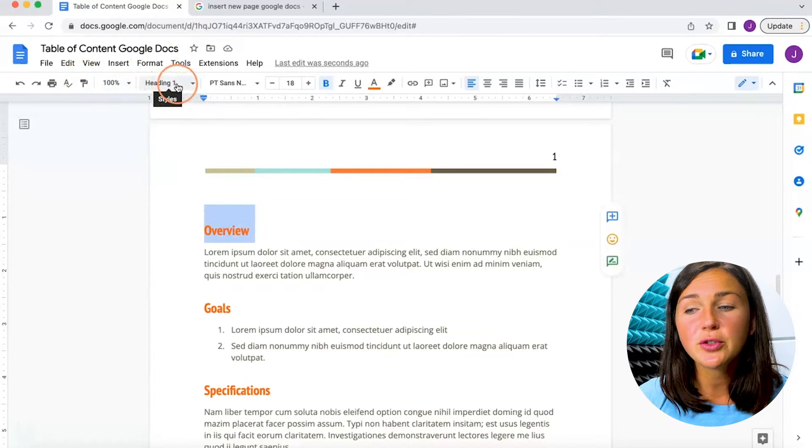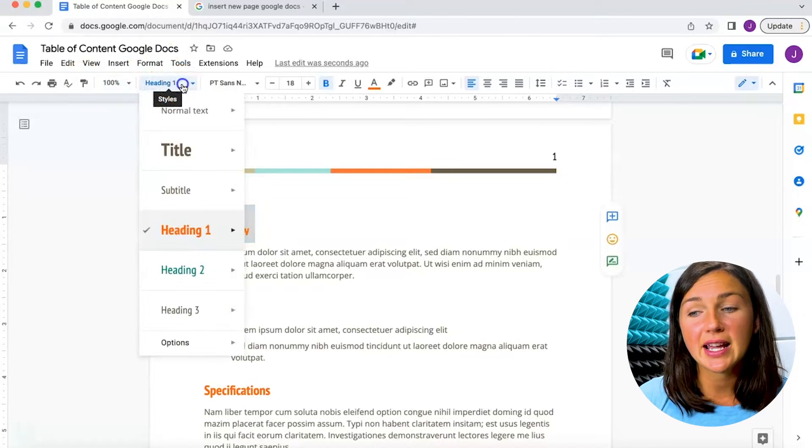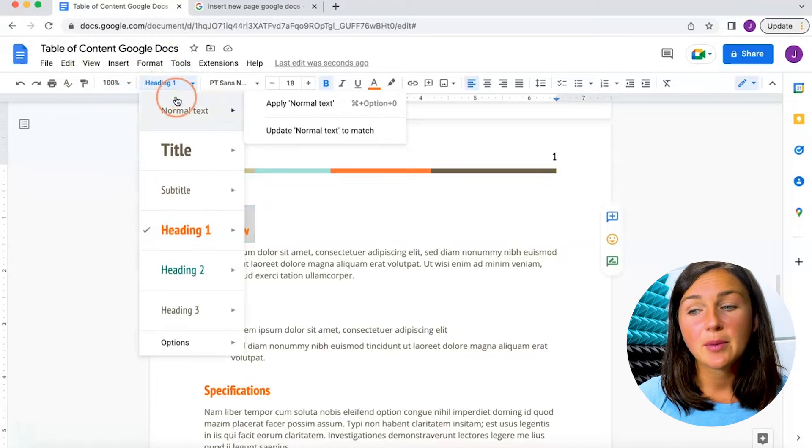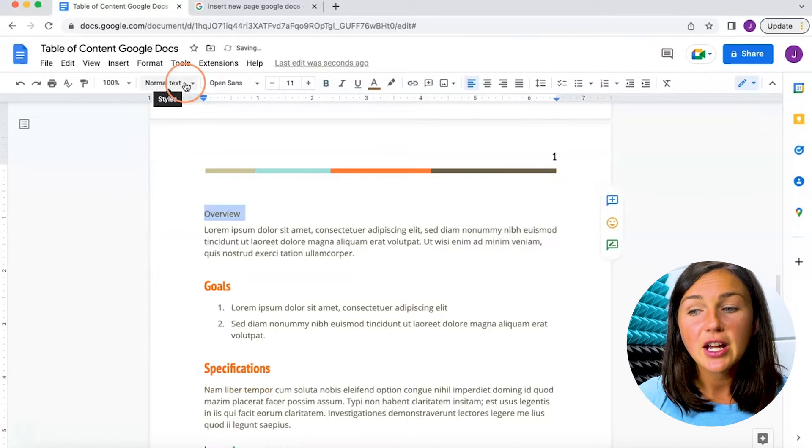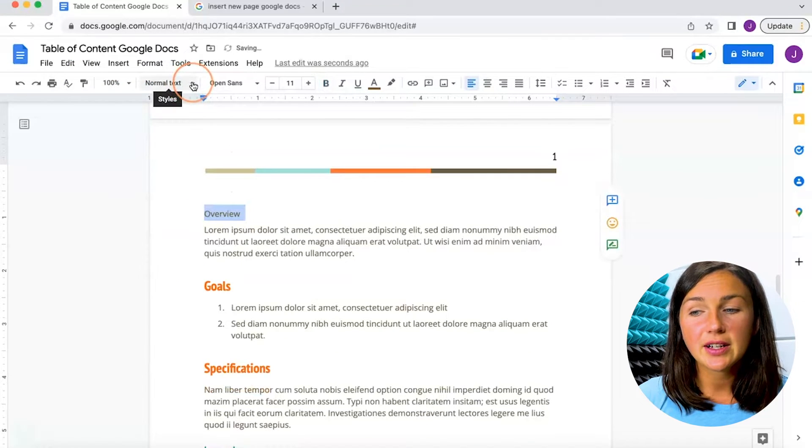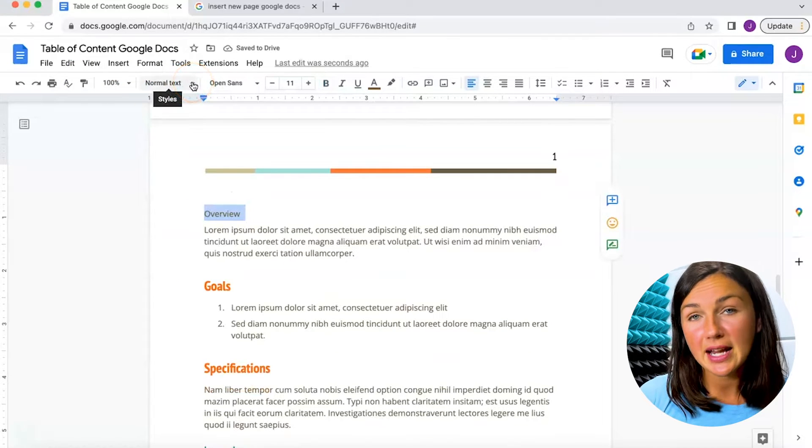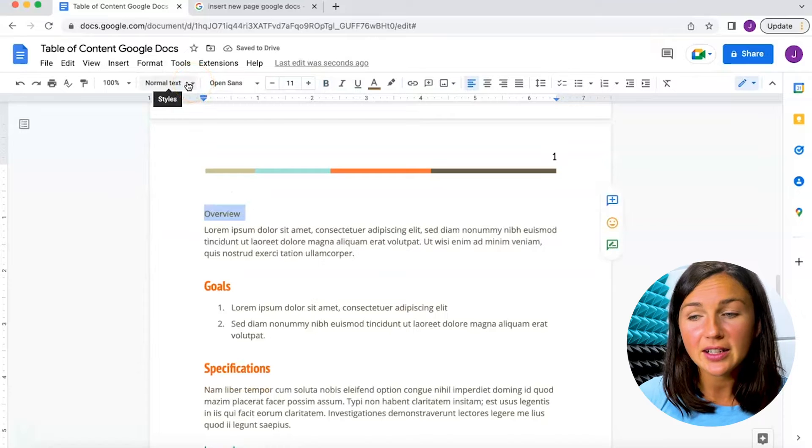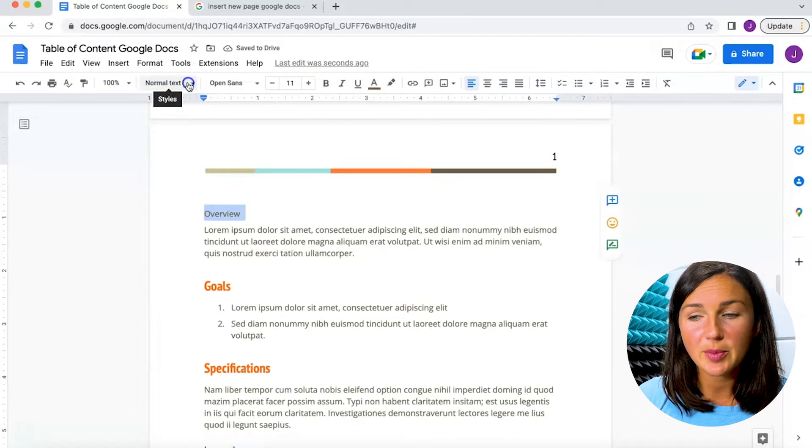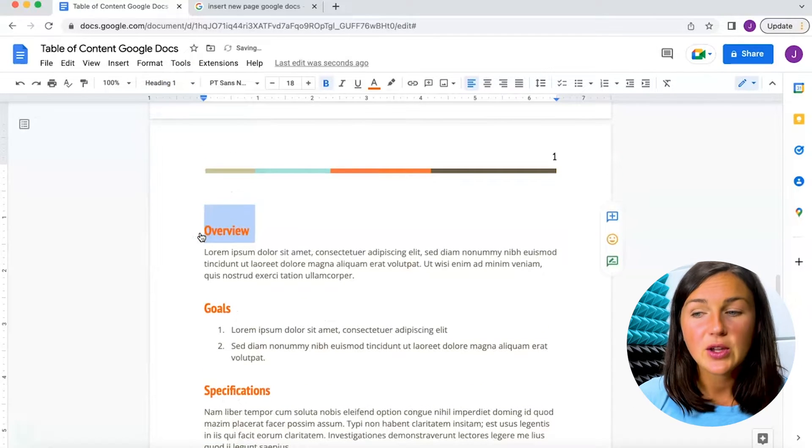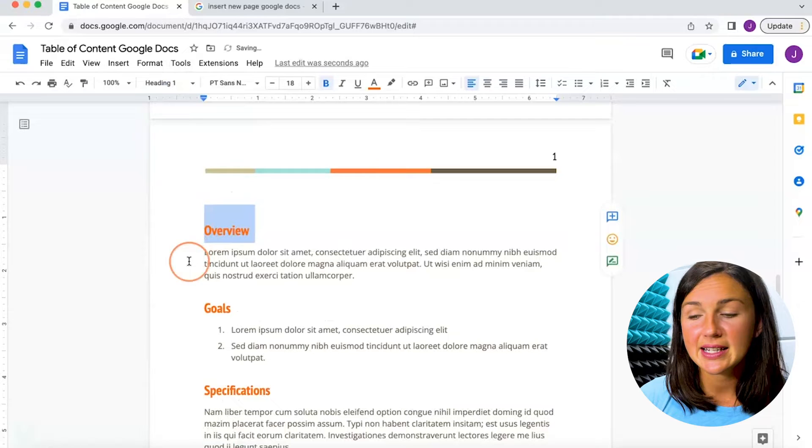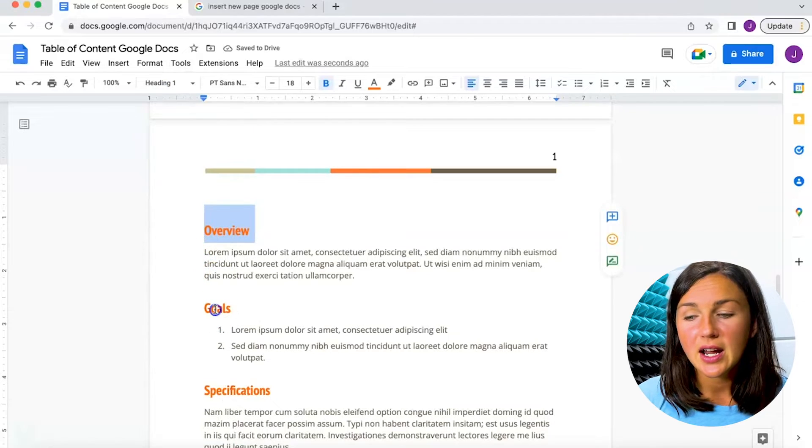Then up in your toolbar where it might say normal text, you will want to click on the styles button. Click on this styles button and instead I would like to create a heading, so I'm going to add this as heading one.